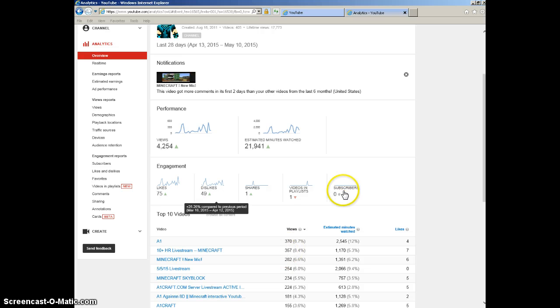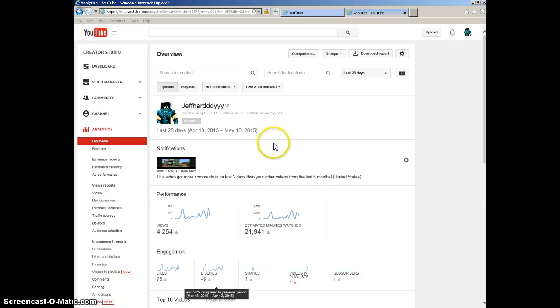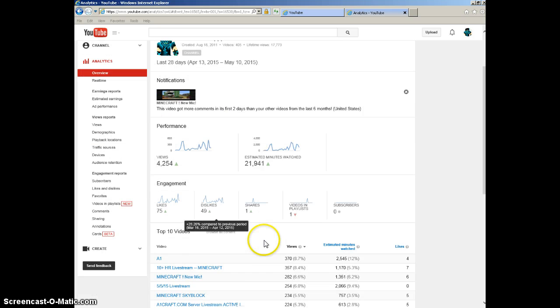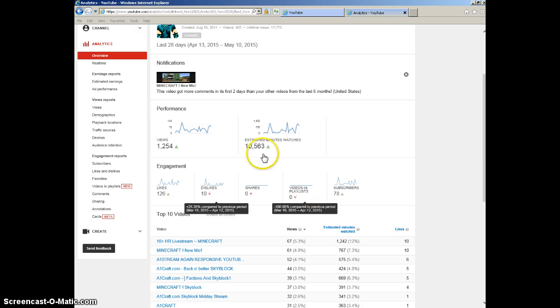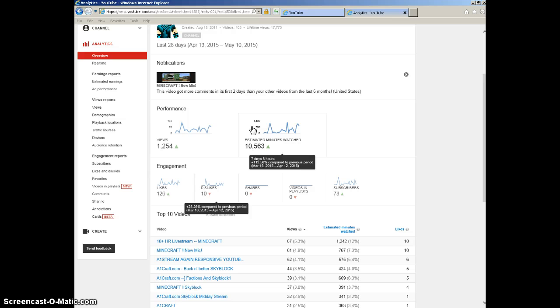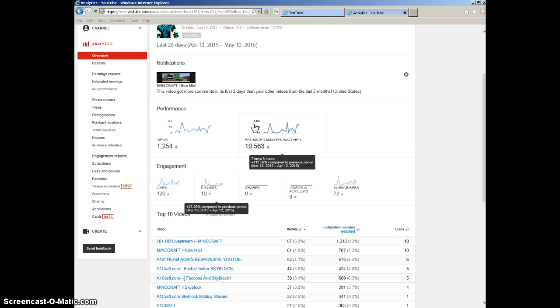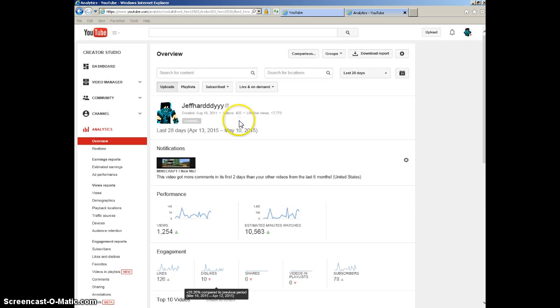The amount of minutes watched: 10,563. That's seven days and eight hours. Thank you guys! Alright, now let's go to the stream section. To do that, you come here.